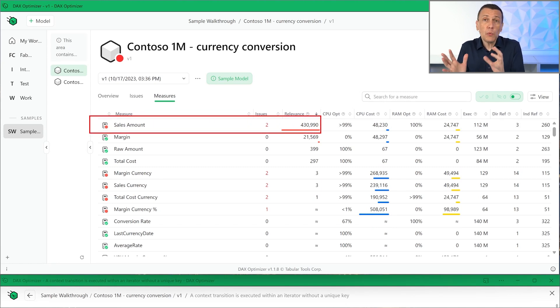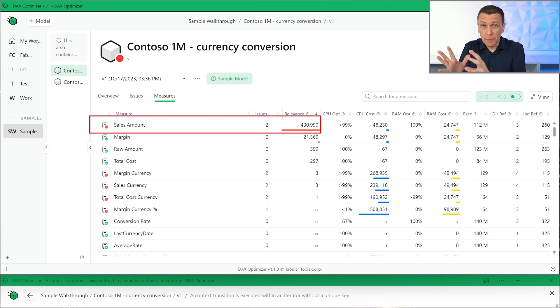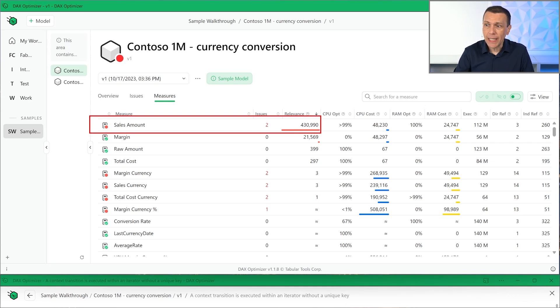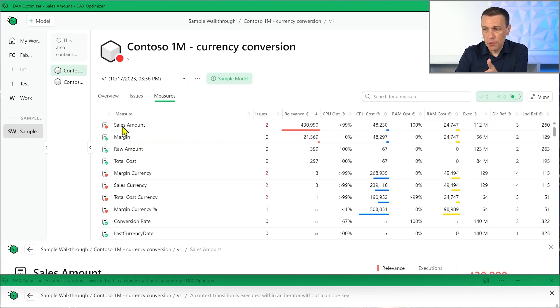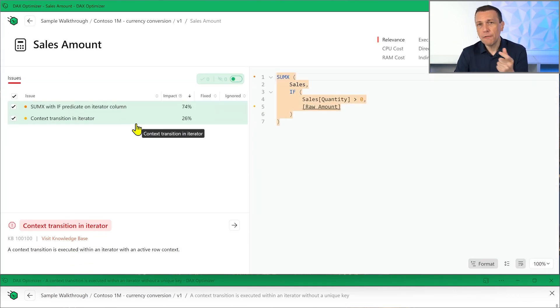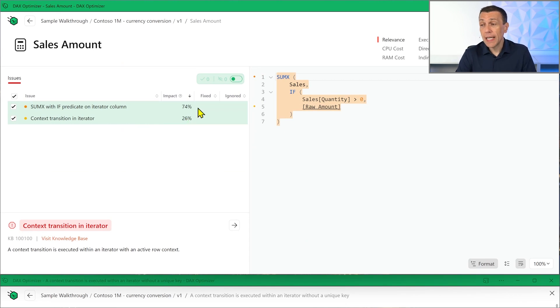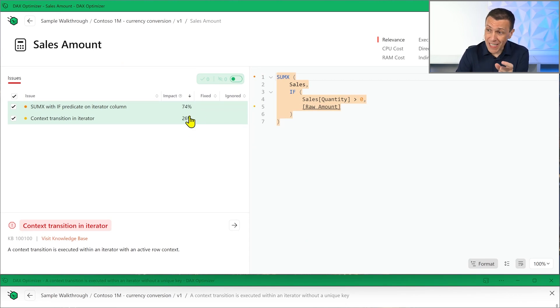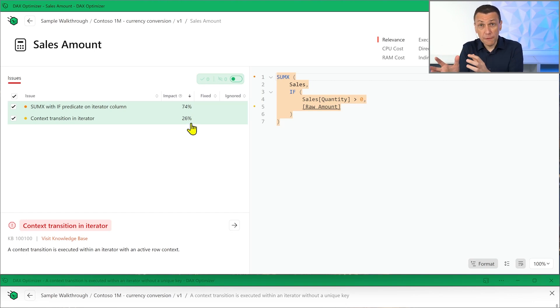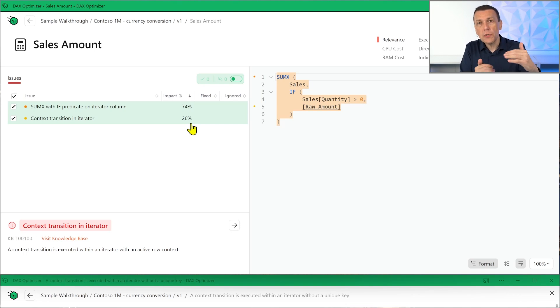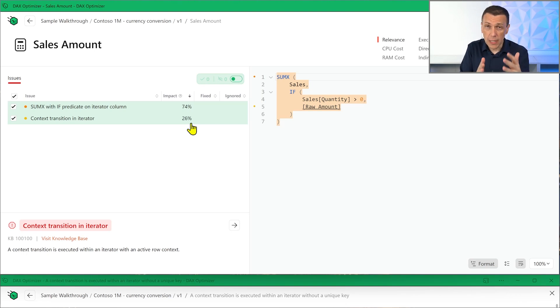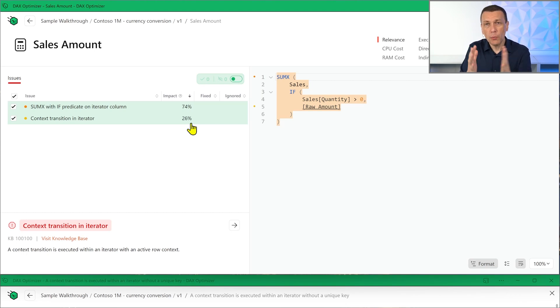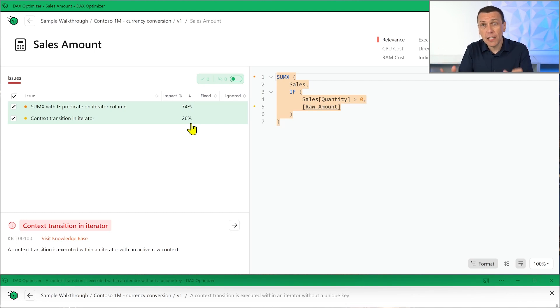So basically, in version 1, the relevance of the measure was displayed for every issue of the same measure. Now, we know that actually when we enter the measure, every issue has a different importance. You see that the impact of each issue is different, 74%, 26% in this case. So in the new version, we try to move this information also in the issues page so that when you have multiple issues in the same measure, you can figure out immediately which ones are the more important ones. And so you can evaluate different issues in different measures at the same time.